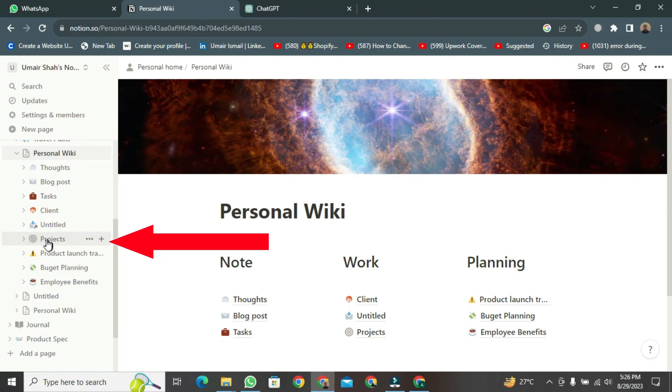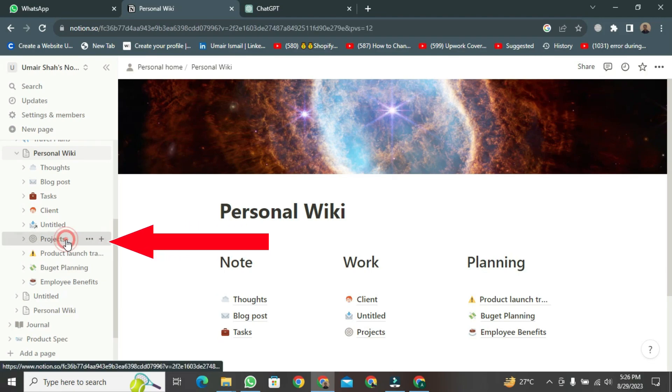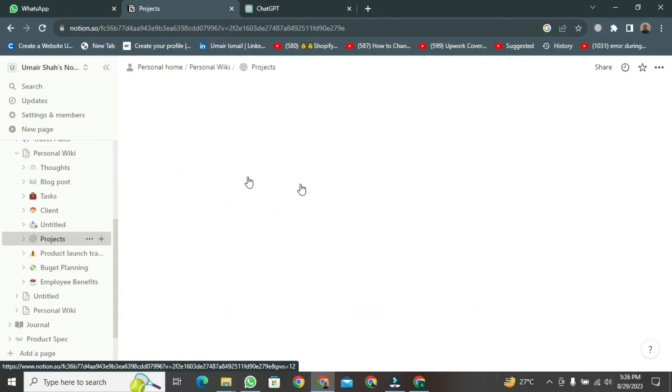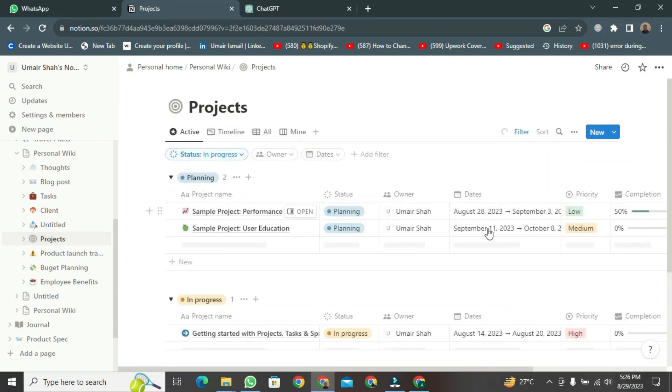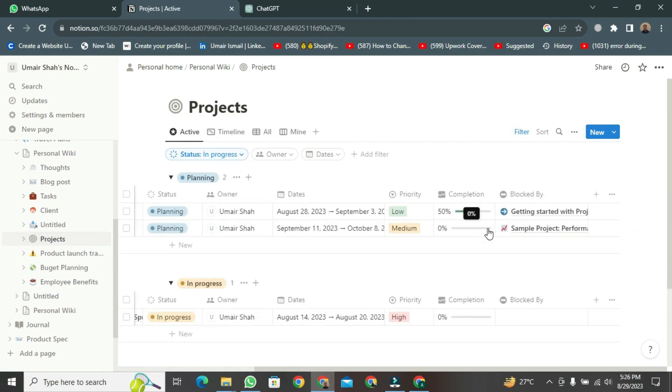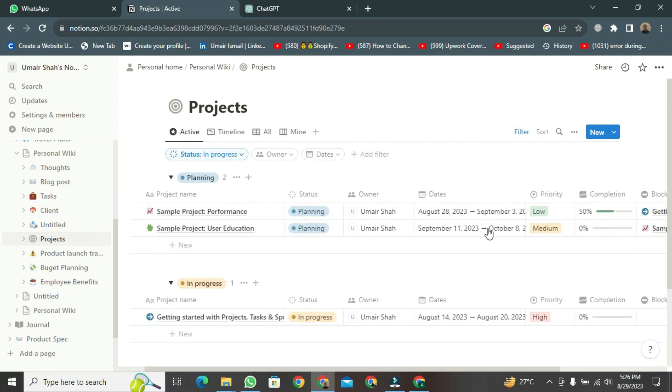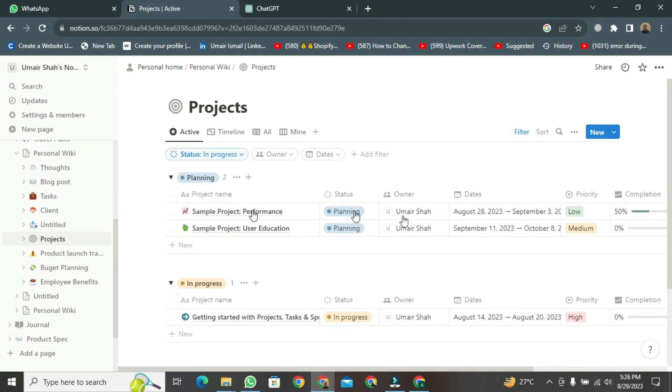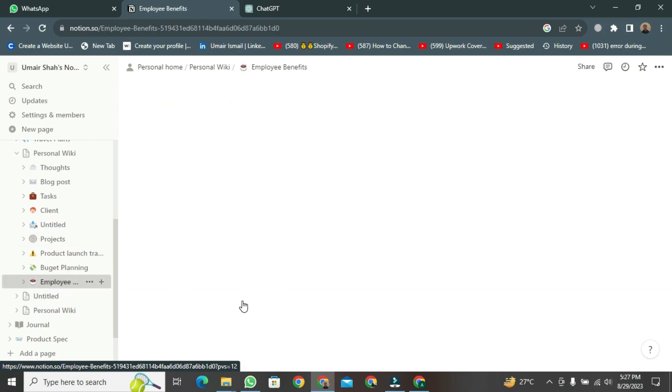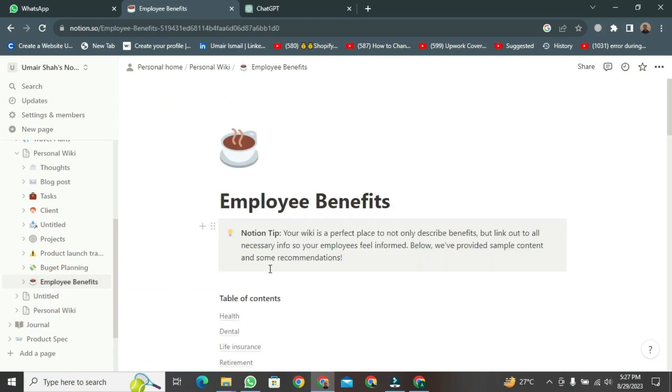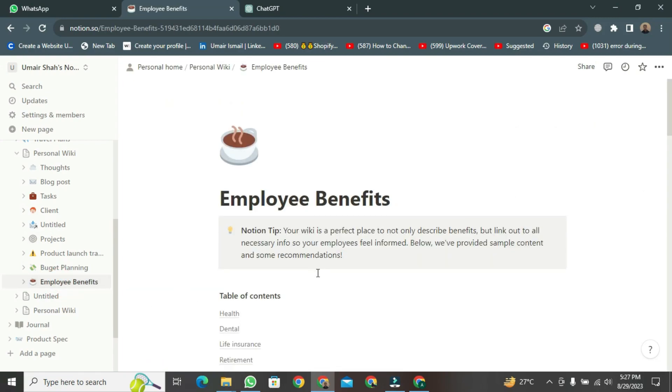All the things you have added under your headings are present here. You can open any of these just like I am opening this one. After it's open, you can see all the things are perfect. Similarly, if you go to the employee section, you can see here everything about employees is written here.